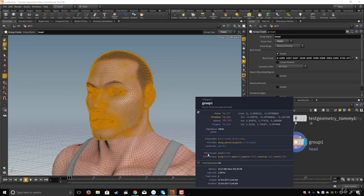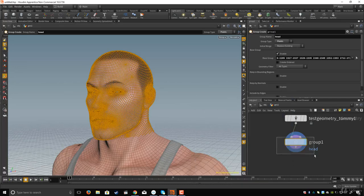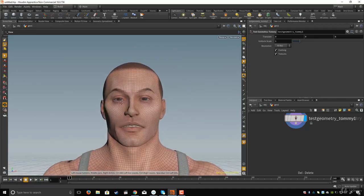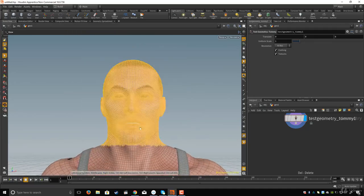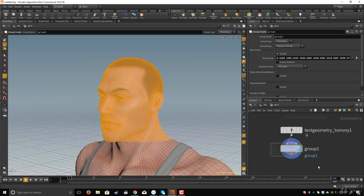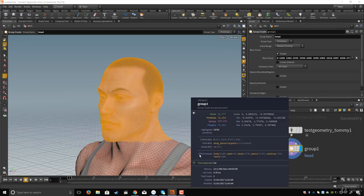The reason the point group is listed separately is because we created a point group. Let's delete that. Now I'll right-click and choose 'Primitive', click Select, and create a primitive group for the head area. I'll hit Tab, type 'group', and set the name to 'head'. Now if I middle-mouse-click, I have six primitive groups — you can create point groups, primitive groups, or edge groups.